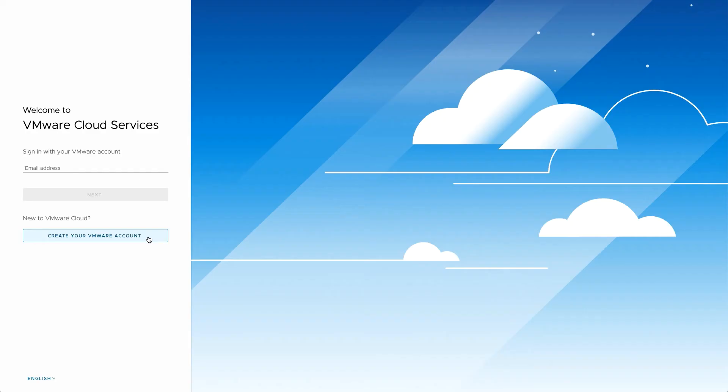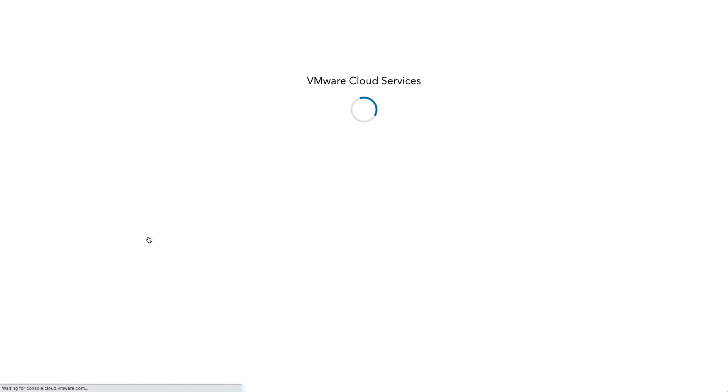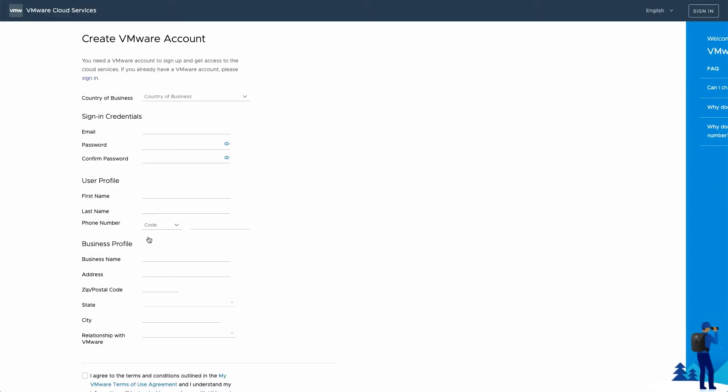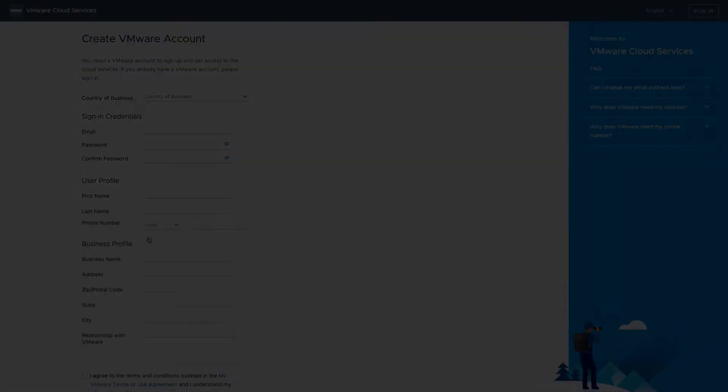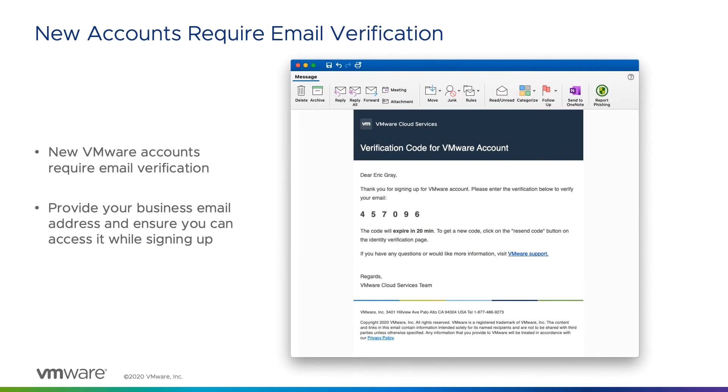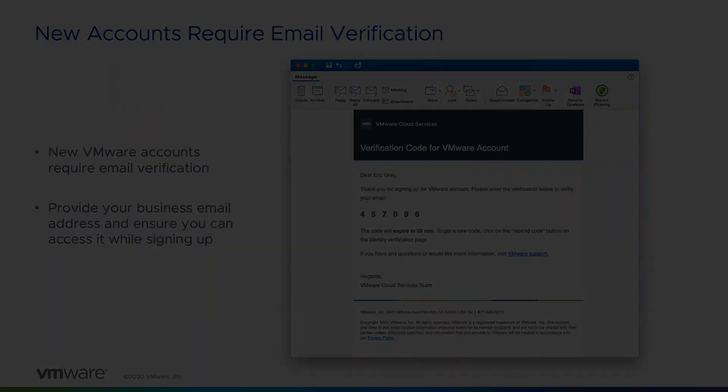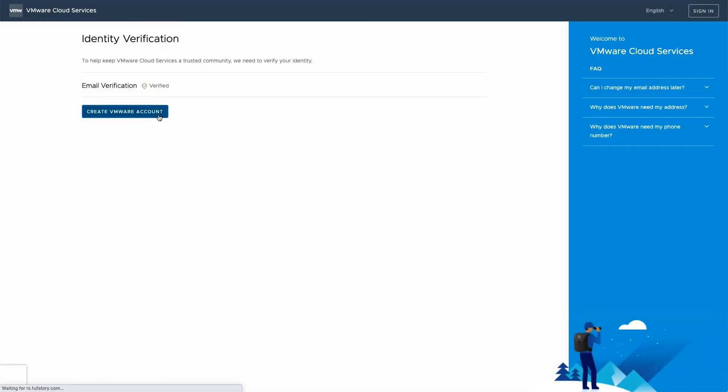If you're creating a new VMware account, enter the business location and contact information that's requested on the signup form. You'll be asked to verify the email address that you provide, so please make sure you have access to it while completing this form.